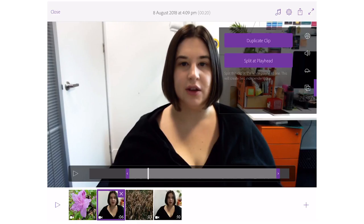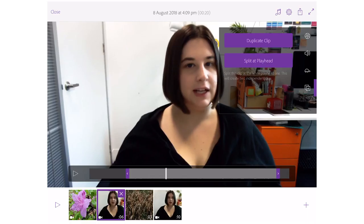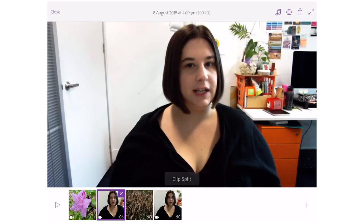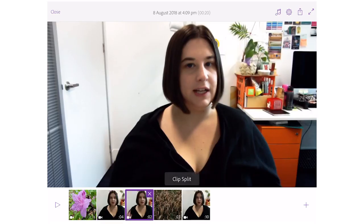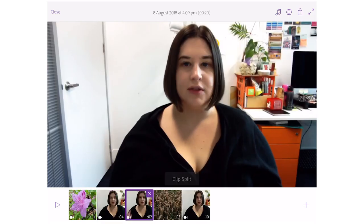It is possible to split a clip in two — find the spot where you'd like to cut your video and select Split at Playhead. Now my video has been split at the playhead, so I have two videos instead of one.